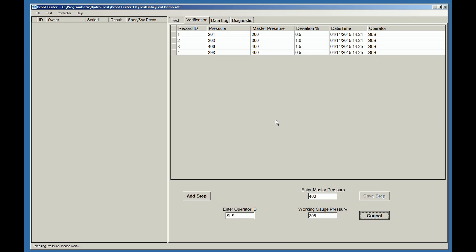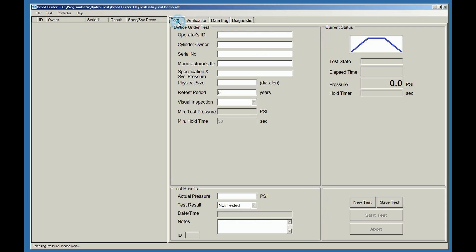Now that the verification procedure is completed, we can start testing cylinders for that day. Click on the Test tab and it brings up the test record form. The first block, you're going to put in the operator's ID. Initials are acceptable.